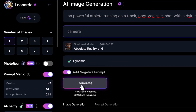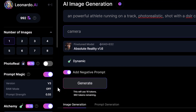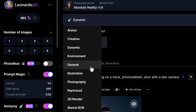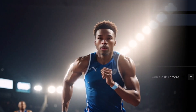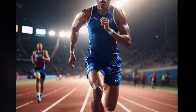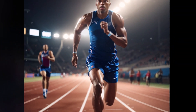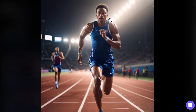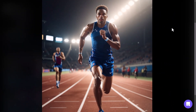Coming back to the image generator with Absolute Reality selected, I tried Alchemy as well and went for the photography style. This is looking much closer, but still not quite 100% — though I definitely think it's a big step up.